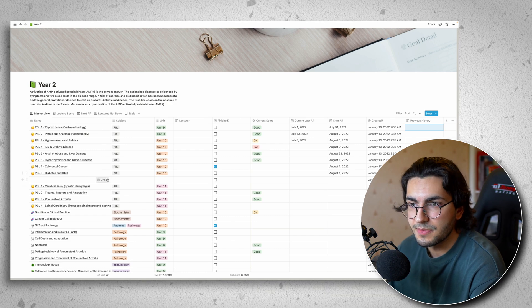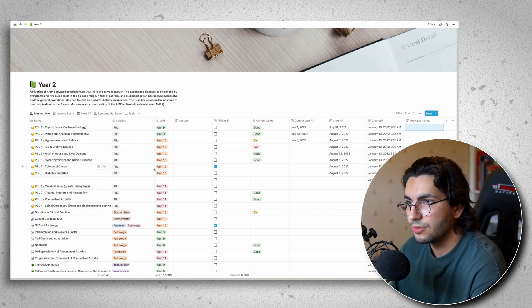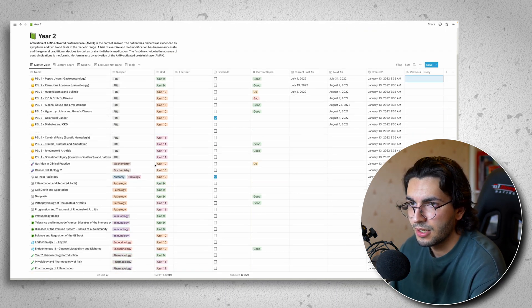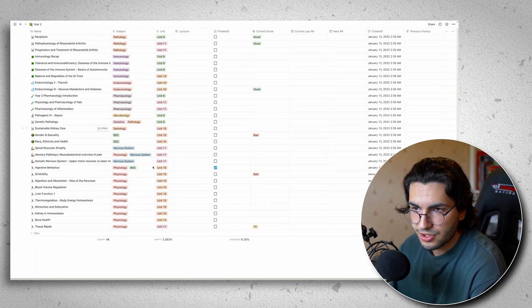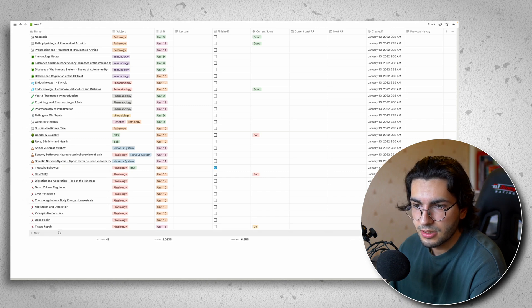So you might be thinking this is a bit complicated. How do you actually populate all of this stuff? Well, I'll show you. So say I've got a new lecture.